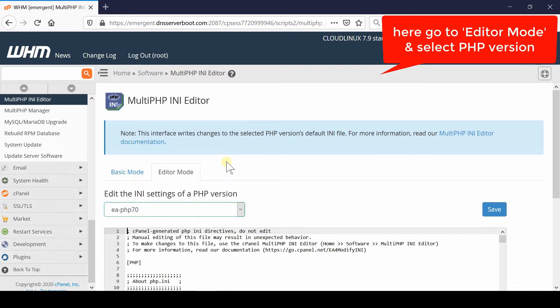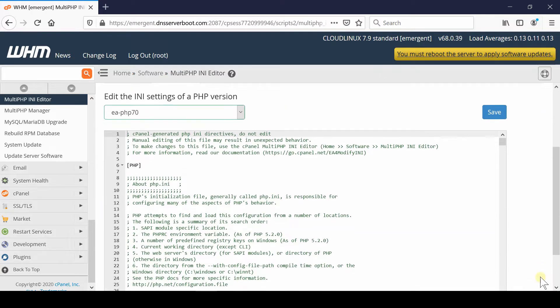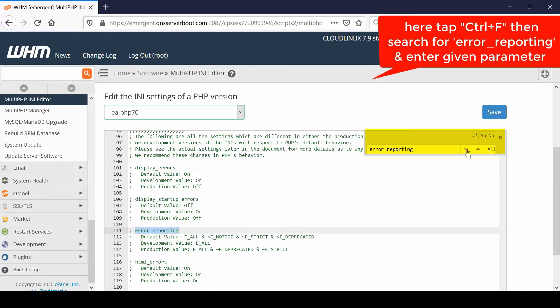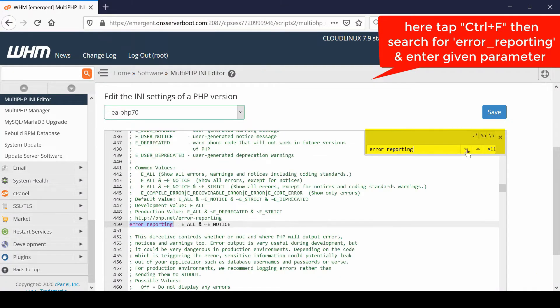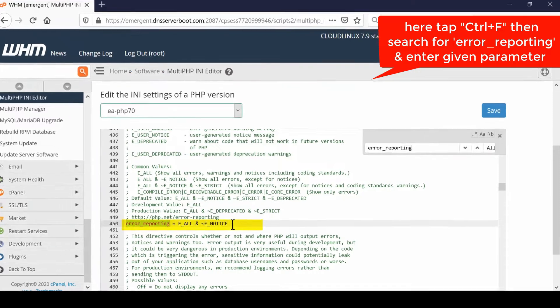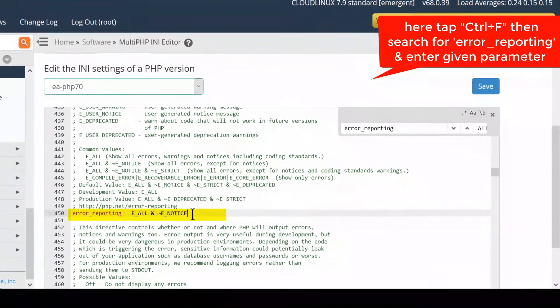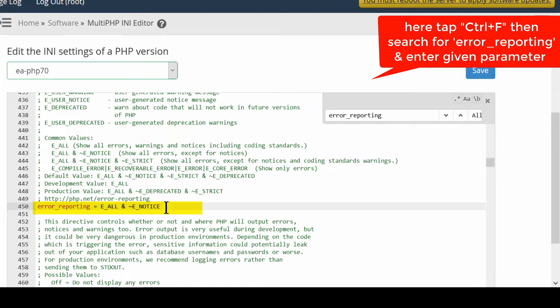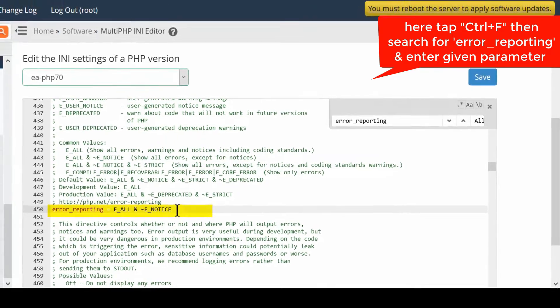Now scroll down and search for error_reporting. You can press control F to search this keyword. If you find this line, you simply need to delete it and paste the mentioned line in the screen. This line will allow you to report all the errors.